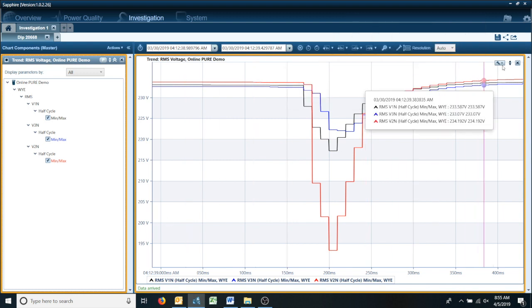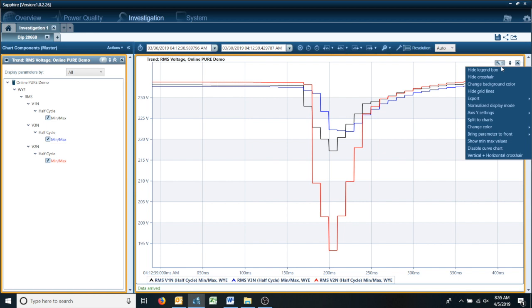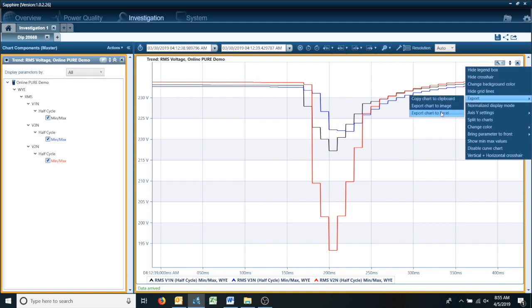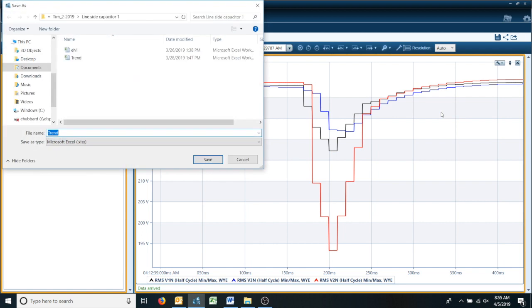You go over here: chart settings, export, export chart to Excel, and we'll go ahead and call this demo.